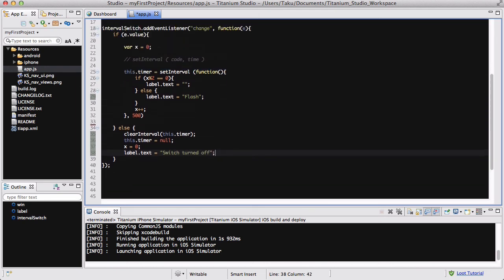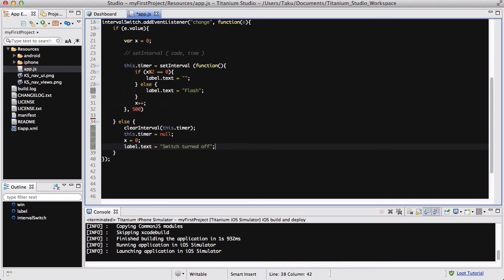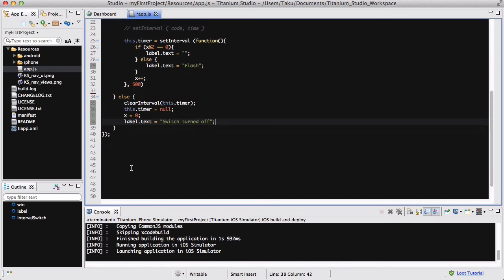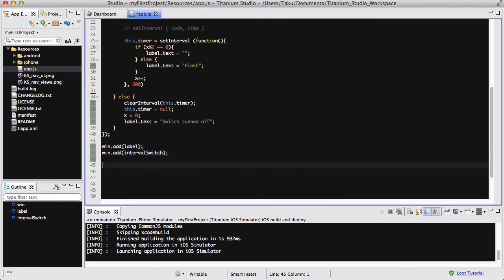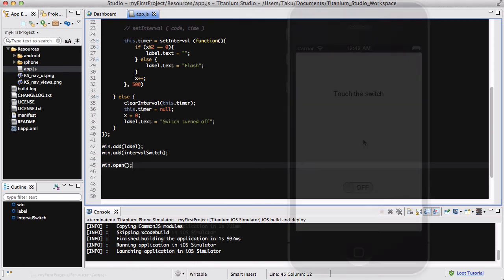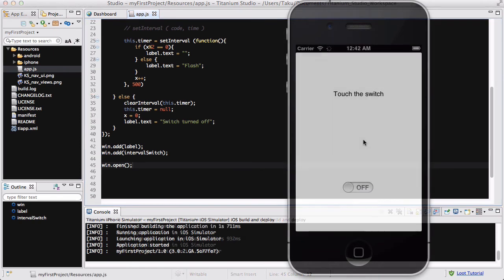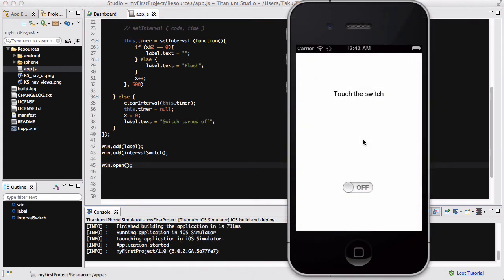Lastly, we are going to add the label to my window, and we are going to add my intervalSwitch to my window, and I'm going to open my window. So I'm going to run my iPhone simulator now. Our app has loaded, we've got our label which says "touch the switch" initially, and we have a switch which by default is turned off.